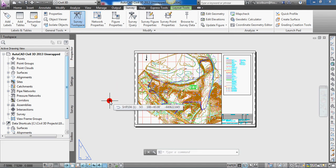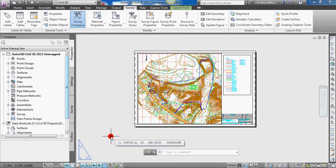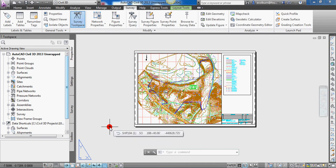Hello, this is Eric Colburn from EricColburn.com and in this AutoCAD Civil 3D 2013 unwrapped video I'd like to review a few things that I noticed in AutoCAD Civil 3D 2013. I received an email from Autodesk saying that my upgrade was ready, so I went to the subscription center, downloaded the upgrade, and that went very smoothly. I loaded it on my computer and opened it up.